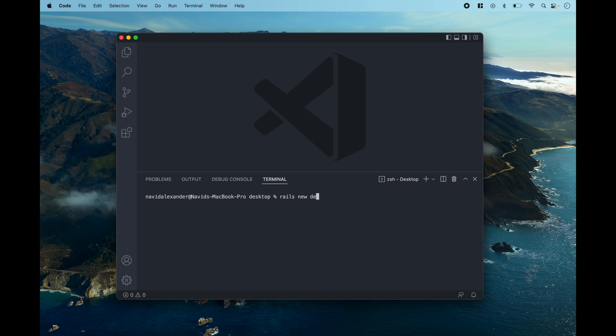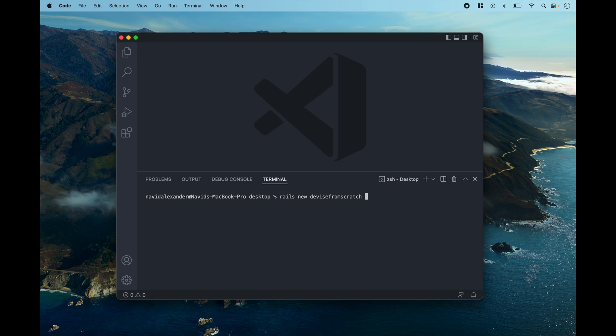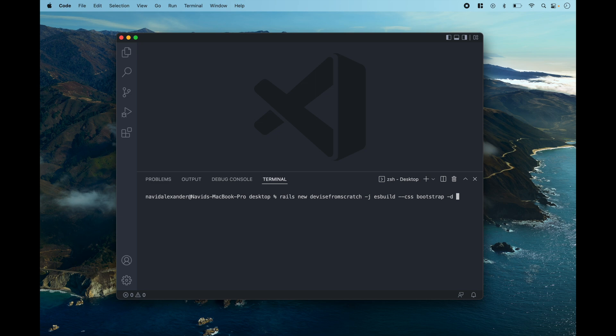I'll call it Devise from Scratch. So this is my Devise from Scratch demo application and we're going to set it up with ES build, bootstrap and our database is going to be Postgres.